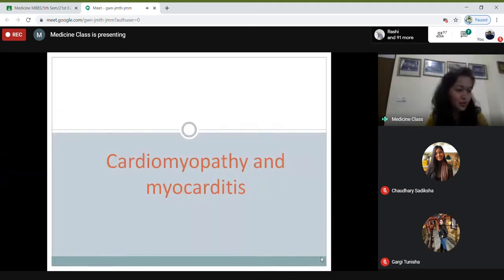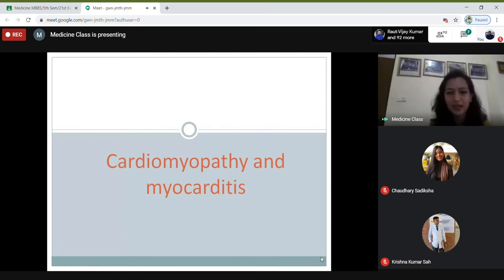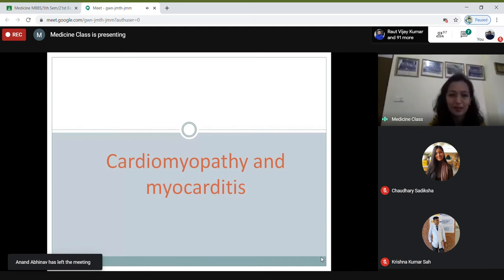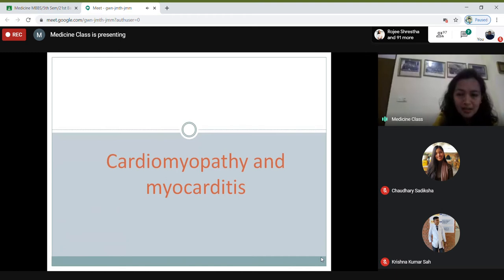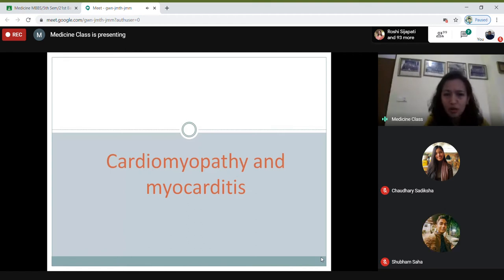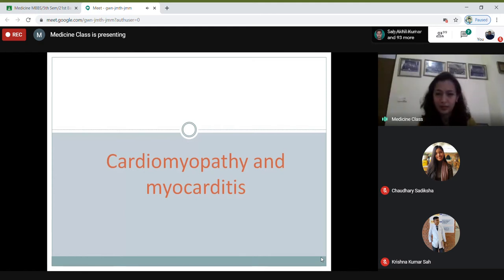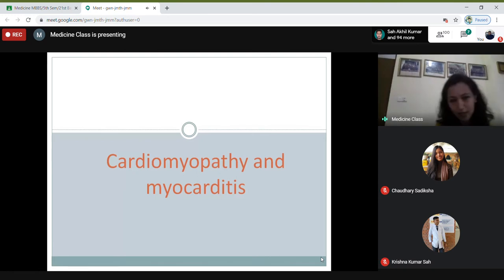Good morning everyone. So there was some problem yesterday because of the internet — you had to come to an MC to take your class. Never mind. So there were two classes for this cardiomyopathy and myocarditis, but it's not too long. I'll try to finish it within an hour. So: cardiomyopathy and myocarditis.